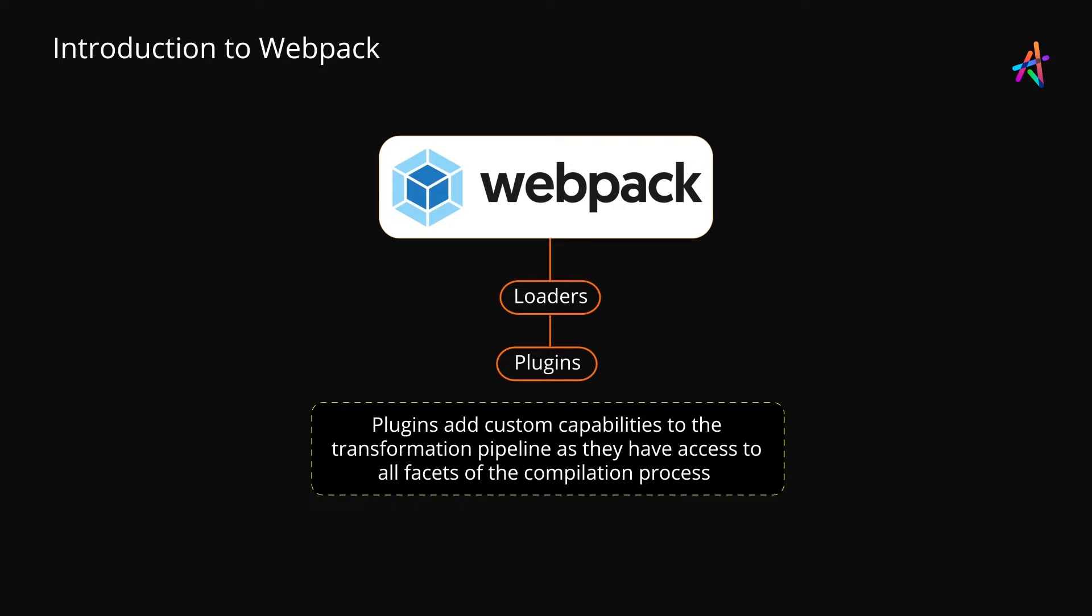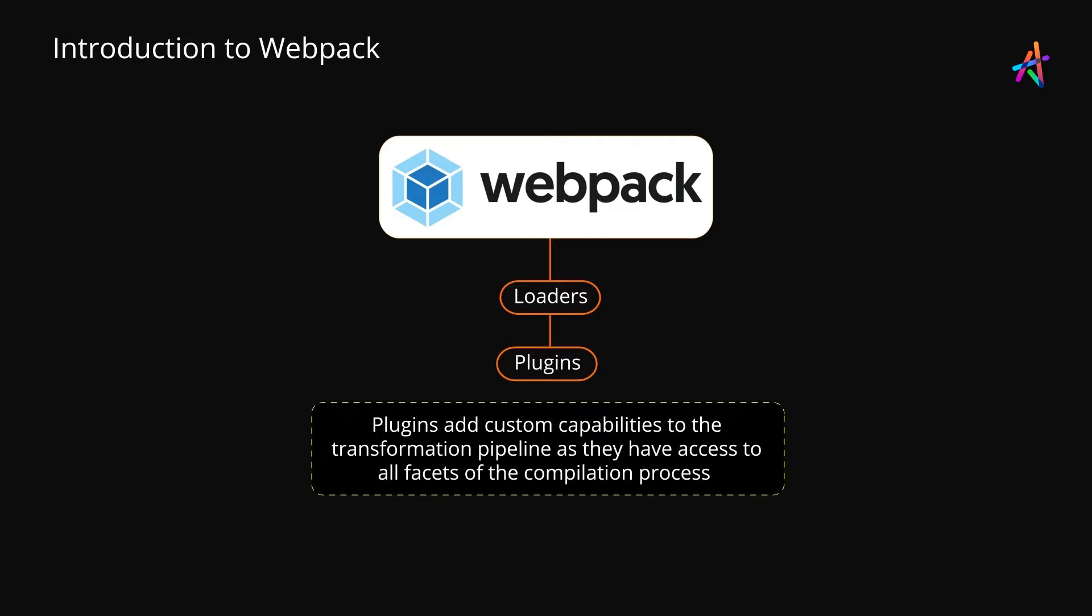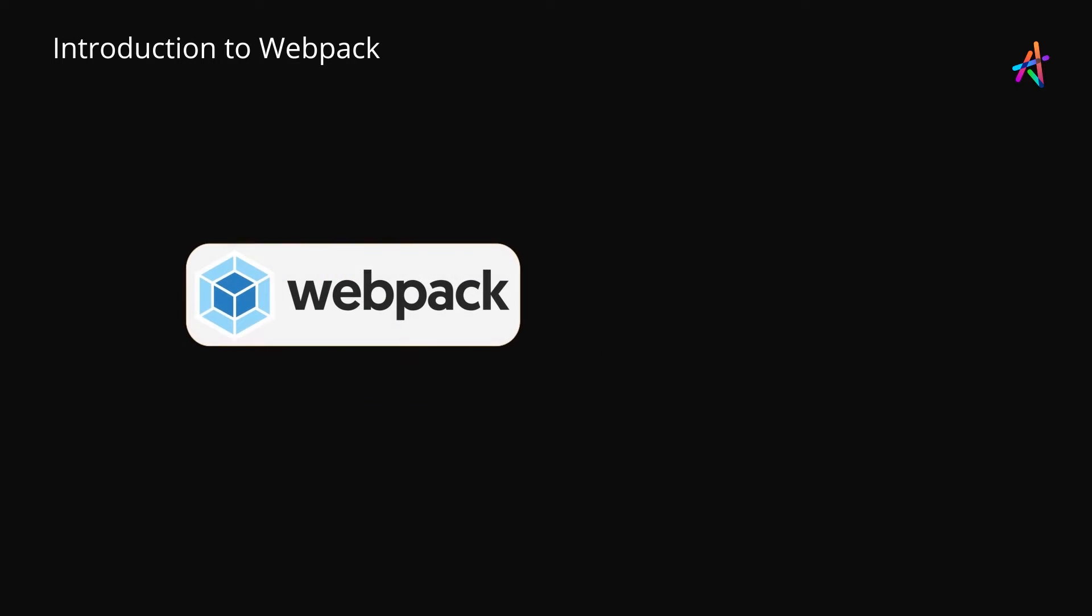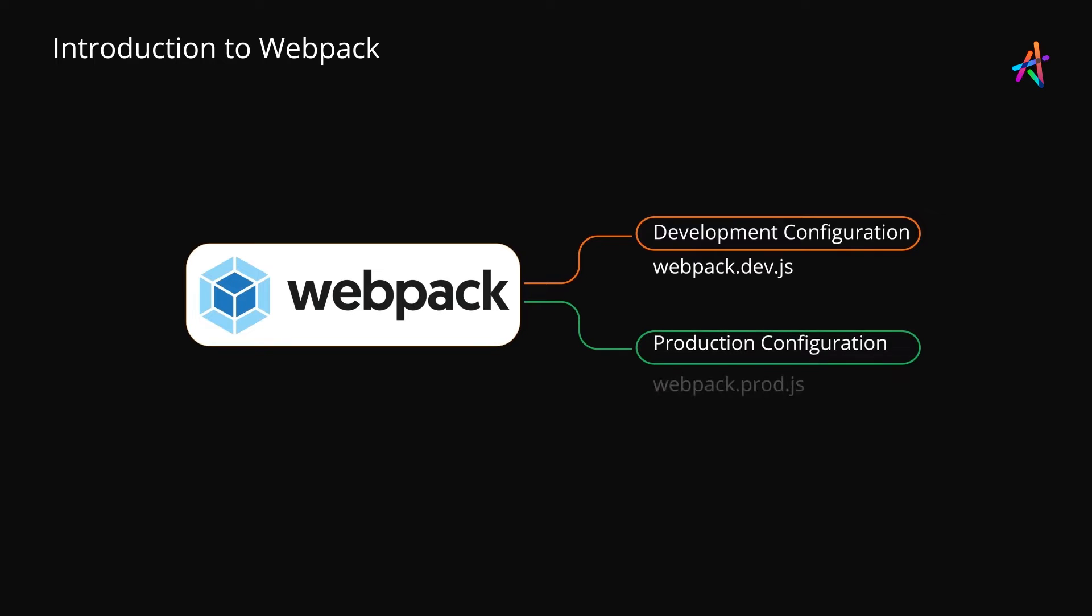Internally, plugins get access to the compilation process, and they can hook in at any stage to implement custom transformation. Besides this, Webpack can also be configured with the development server, once again thanks to its plugin-based architecture.